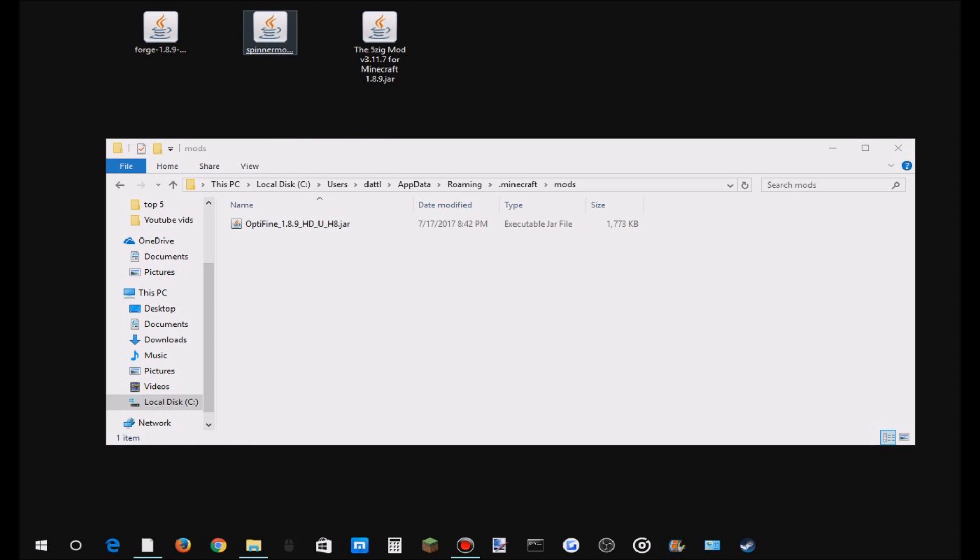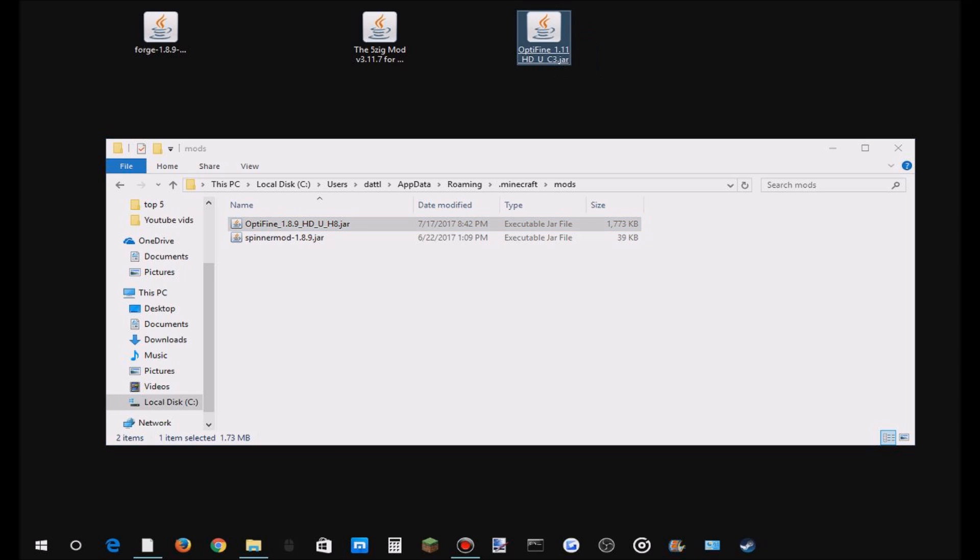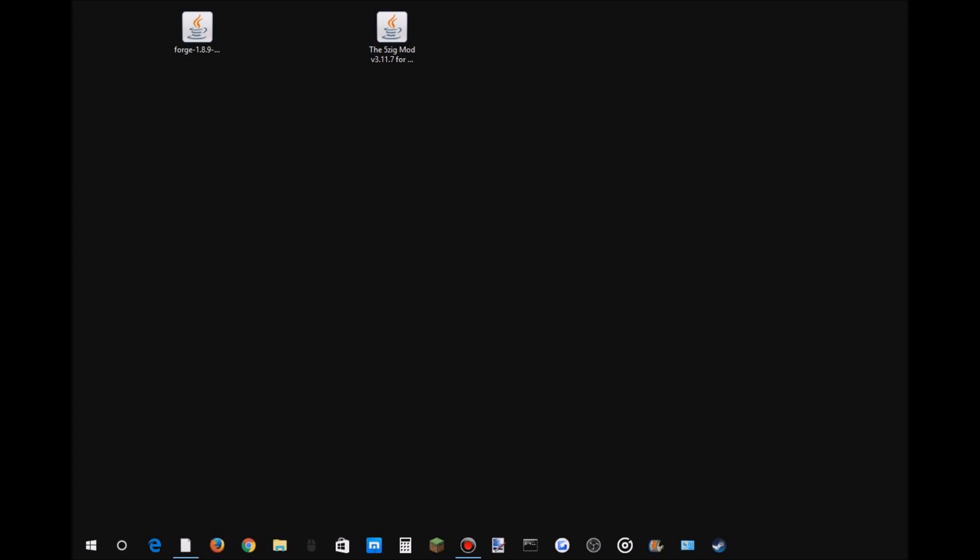Say you got like a fidget spinner clicking mod or something. You just drag it in, and Optifine, you just drag those in. I'll start the game now. Also, make sure the mods are the right versions for your Forge or it won't work.